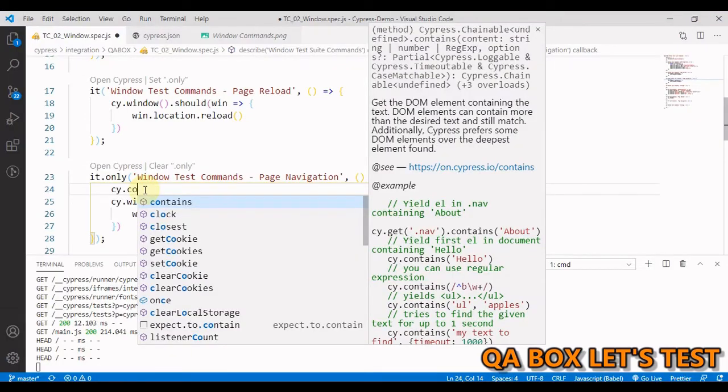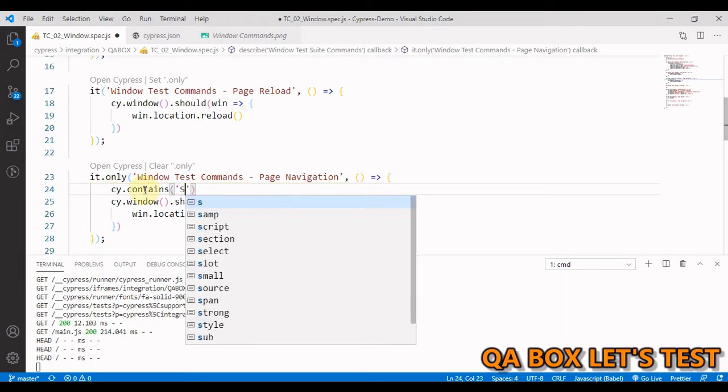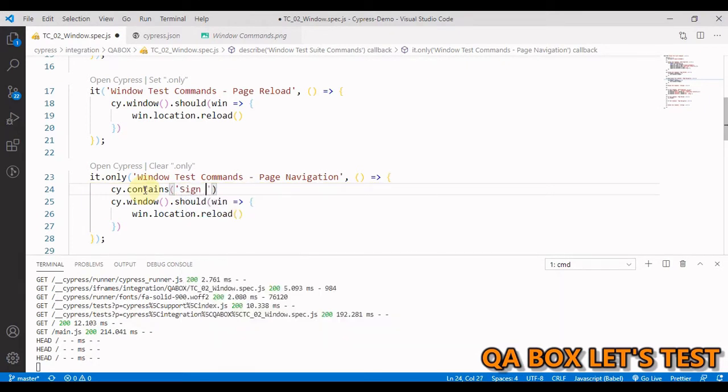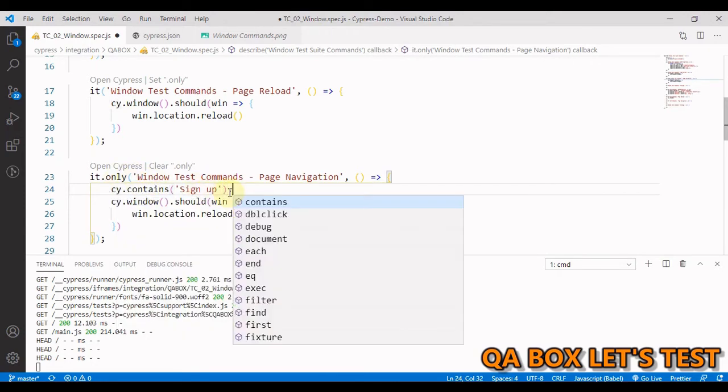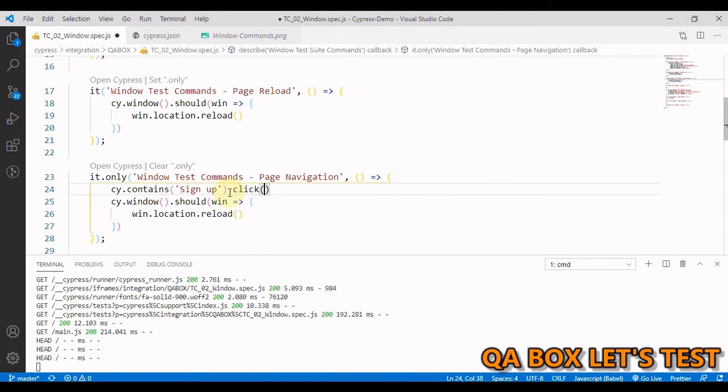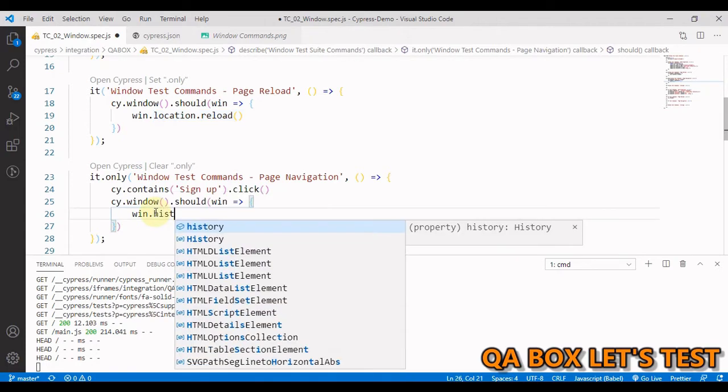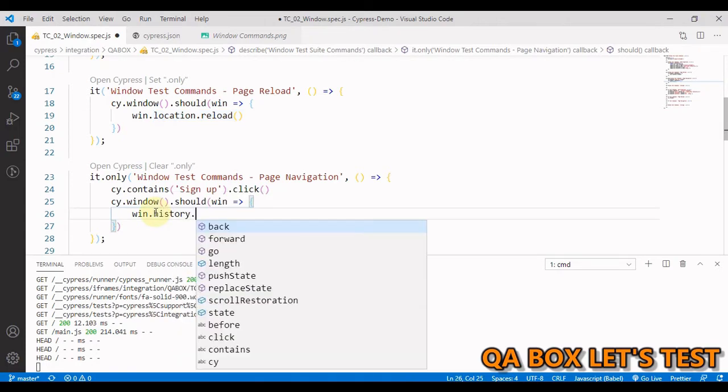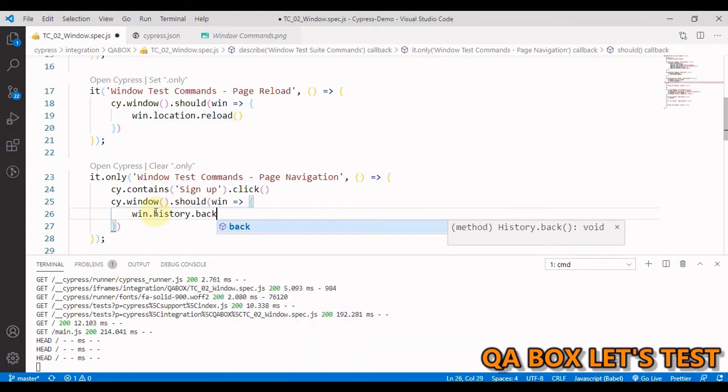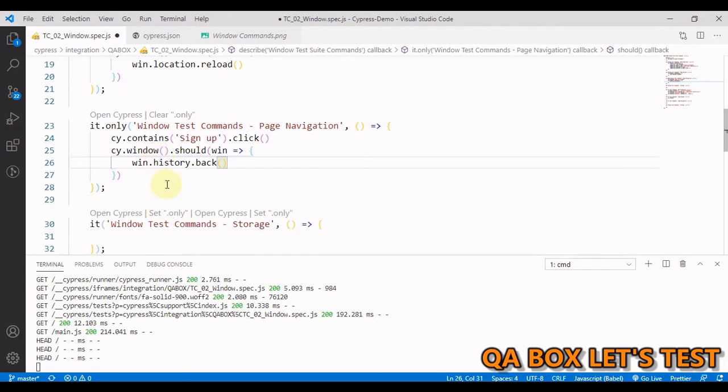So first we have to click on the sign up button. So I'm going to find that button using the command contains because I'm using its text here. And then we have to click on it. Now in here you have to say win dot history dot back.